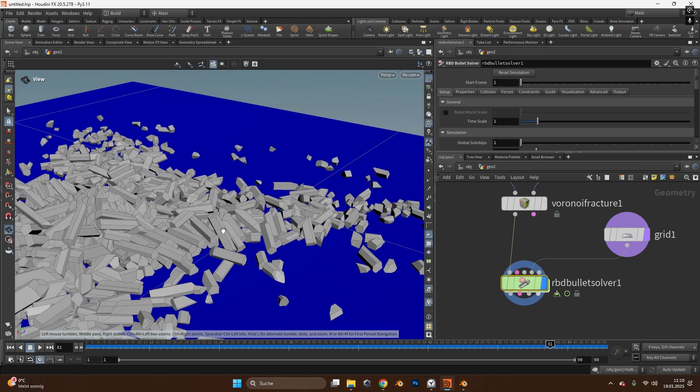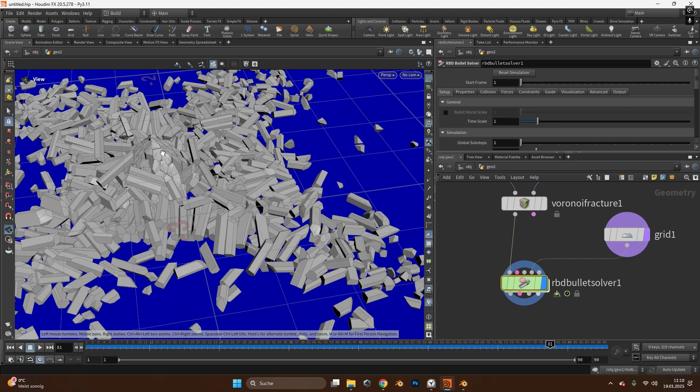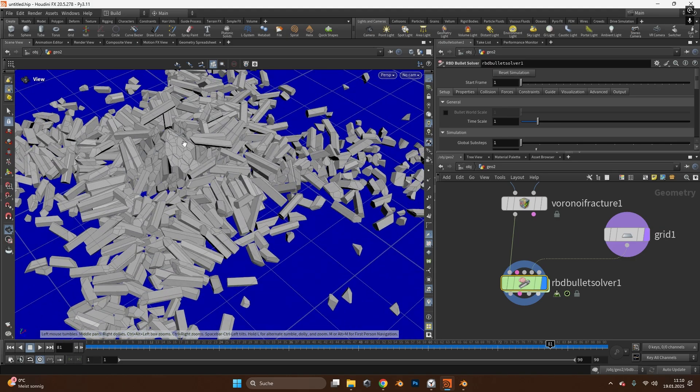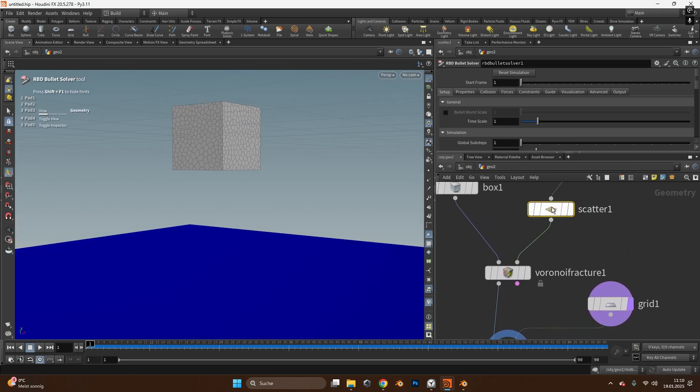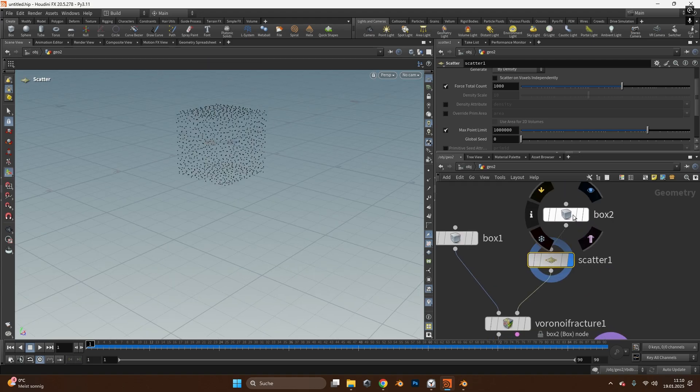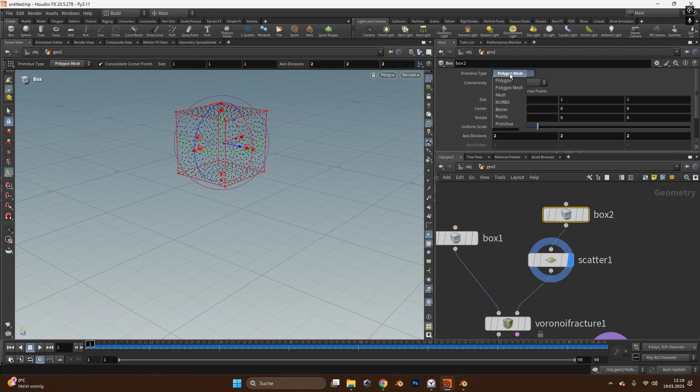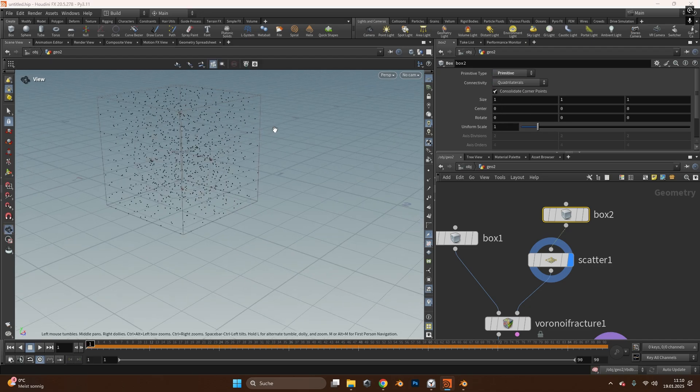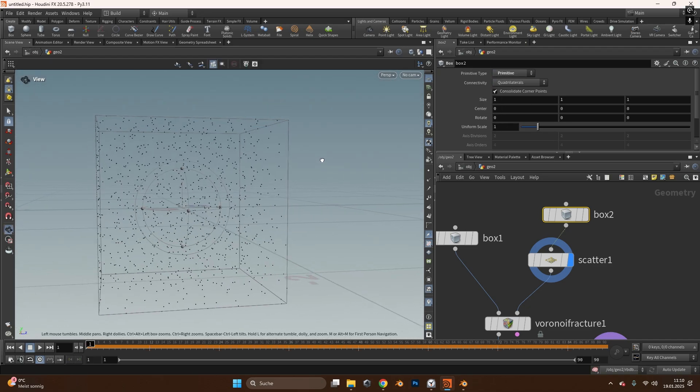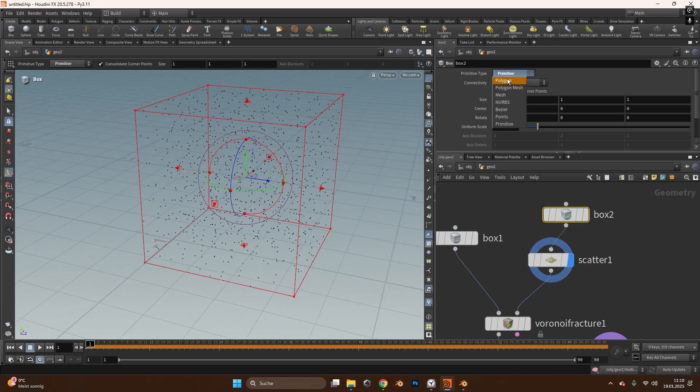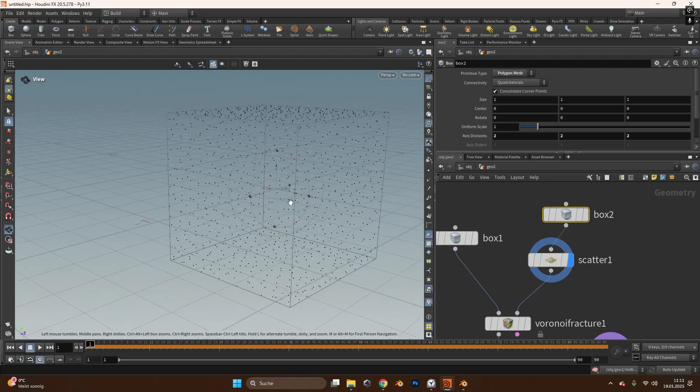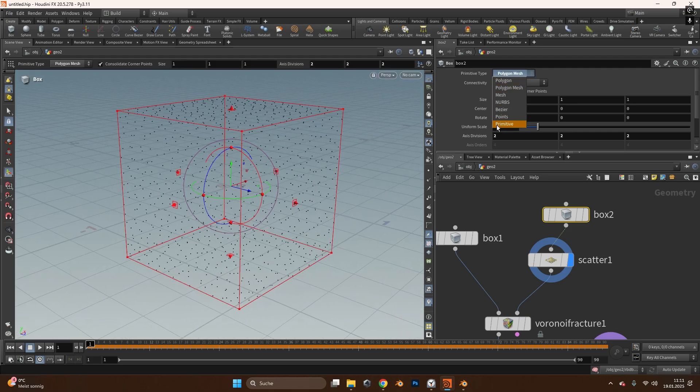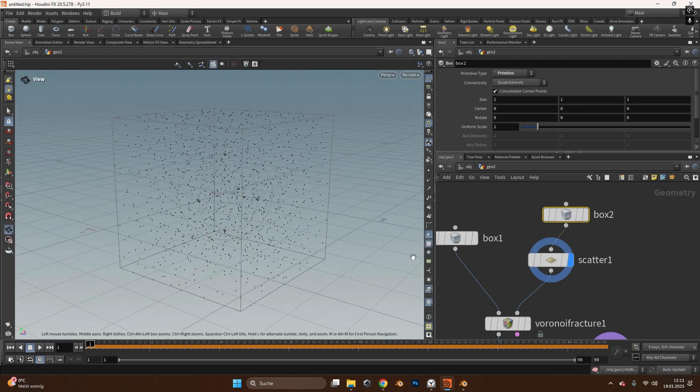Right now the scatter looks a bit weird because we have some super long objects and some quite weird things going on in the middle. To avoid that we have to change the scattering type and to do that we have to select our box object and change the primitive type from poly mesh to primitive. Now you can see the scattered objects or the scattered points are inside the cube. If I switch back to polygon mesh it's only on the outside of the faces but if I switch it to primitive it's inside the cube.